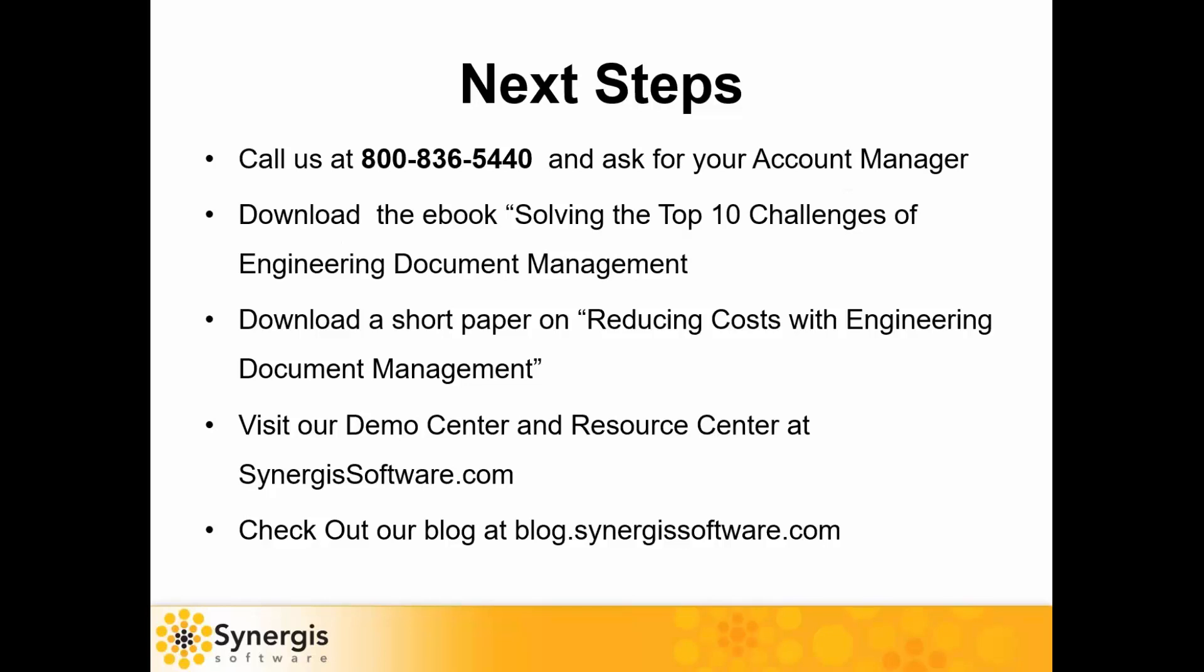So what's your next steps after this webinar? If you're ready to go deeper with ADEPT, we suggest you call our toll-free number and ask to talk to your account manager. In addition, we recommend that you take time to read one or more of our handouts that are available in the webinar pane. There's a great checklist of requirements that you can use to evaluate and compare capabilities of any potential EDM solution. There's also a short brief titled Reducing Cost with Engineering Document Management that helps you to justify the investment with your solution. You can visit our demo or resource center to view over 40 videos and 20 articles and white papers at SynergisSoftware.com. And don't forget to check out our blog, which has over 60 great articles that address trends and topics about engineering and information management industry.